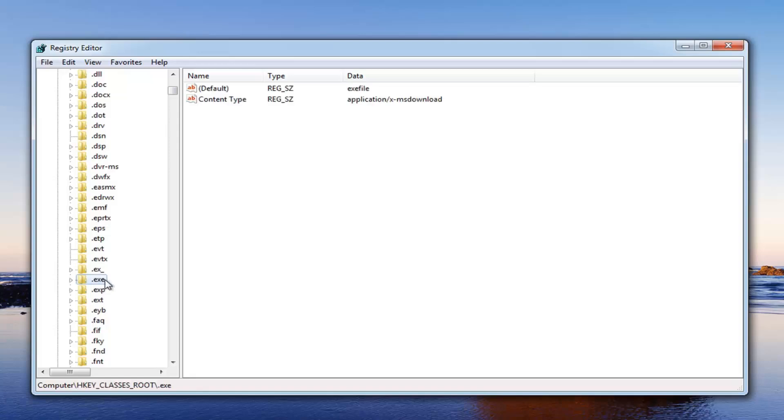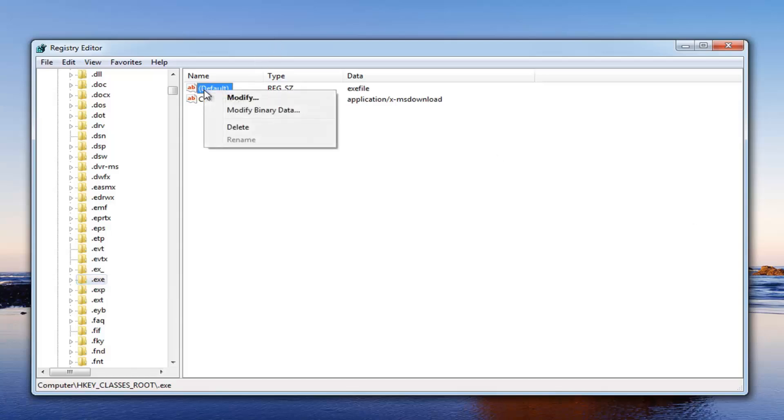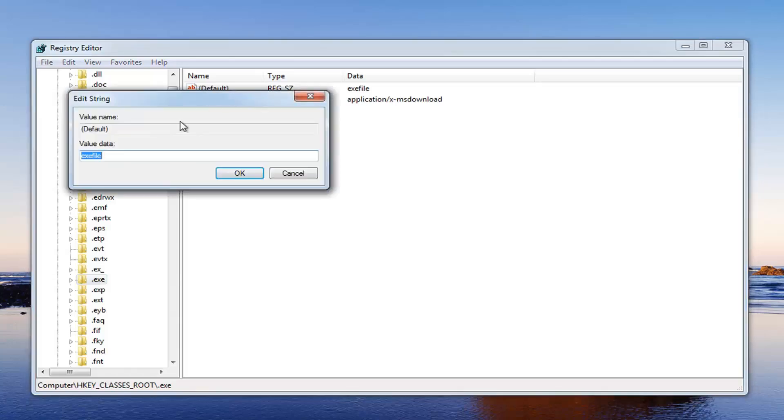Once you've located .exe what we want to do at this point is going to be pretty simple. We want to go over to where it says default here. Right click on it and then left click on modify. Underneath value data you want to make sure it's set to exefile all one word. So exefile. Once you have it set like that just left click on OK.